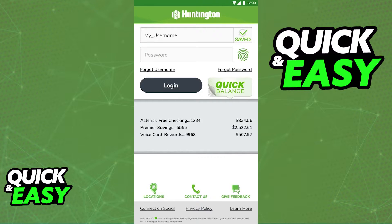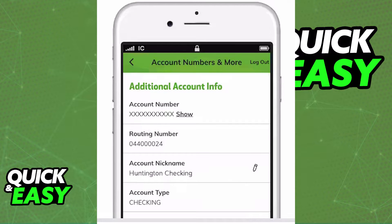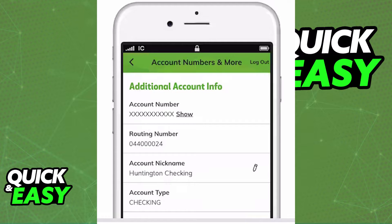Using the mobile app, open it up and sign in using your credentials. Once you are properly signed into your account, you will be able to access your account and routing number under your account summary tab. As you can see, you will be able to find them under the account numbers and more category.